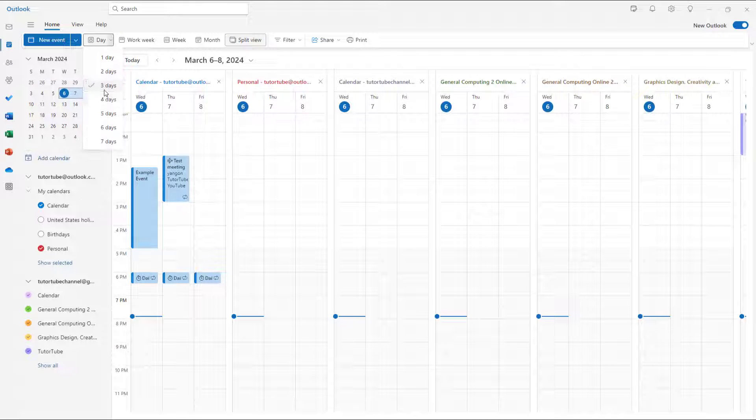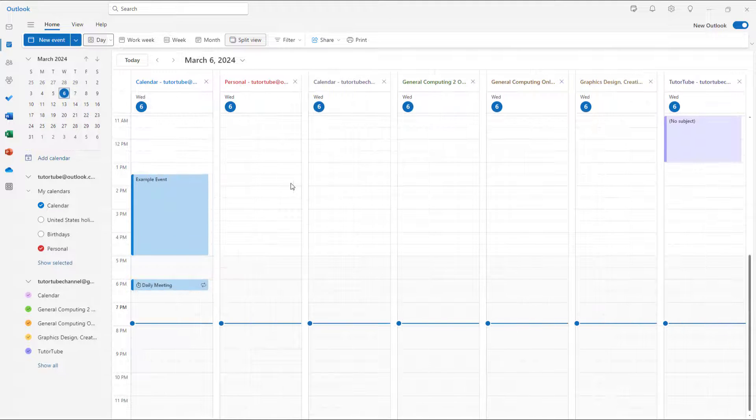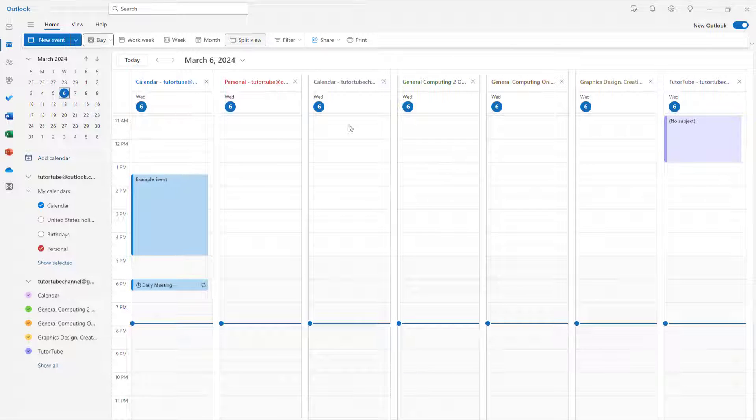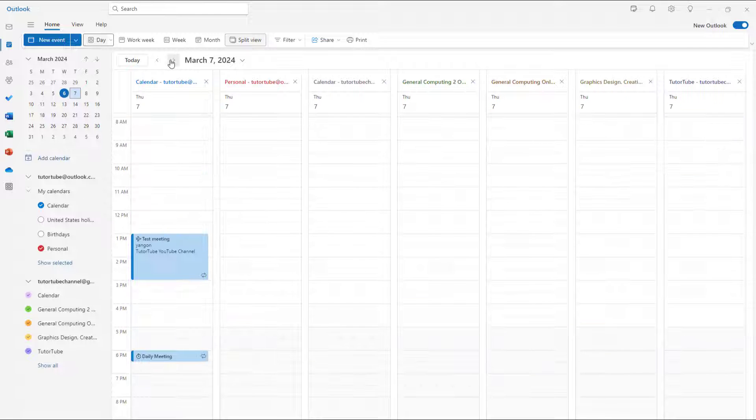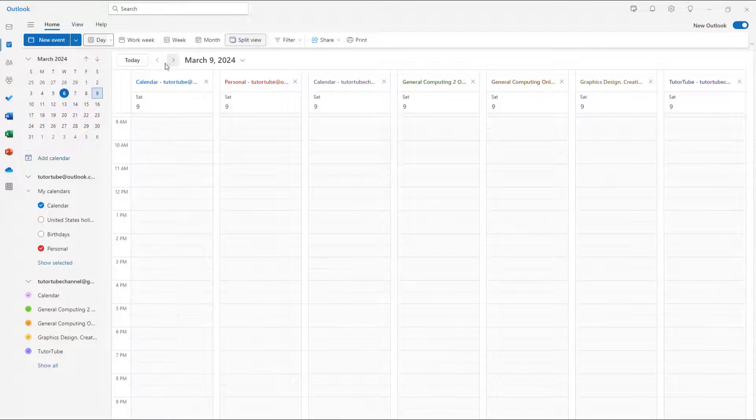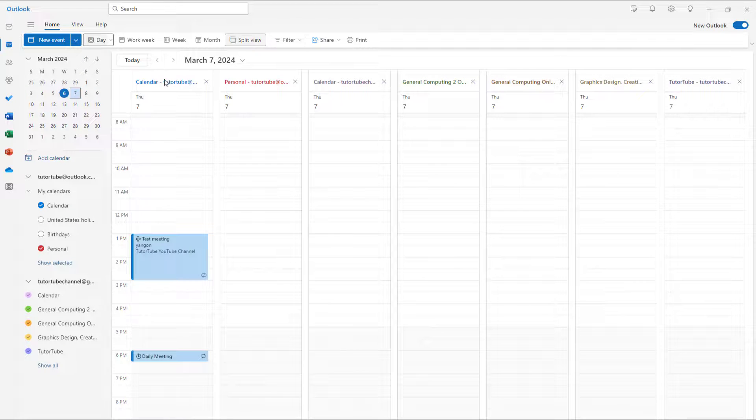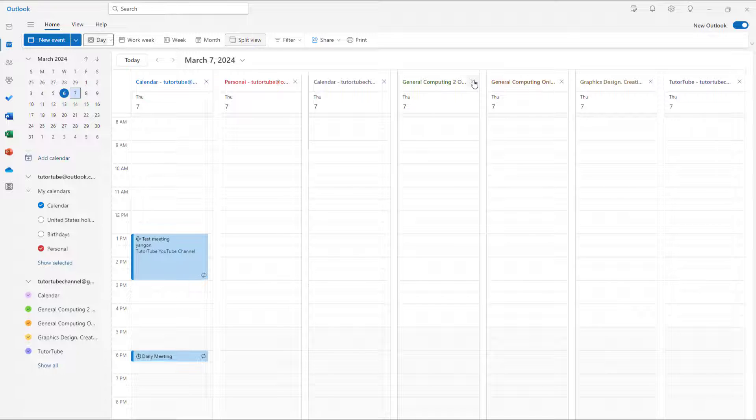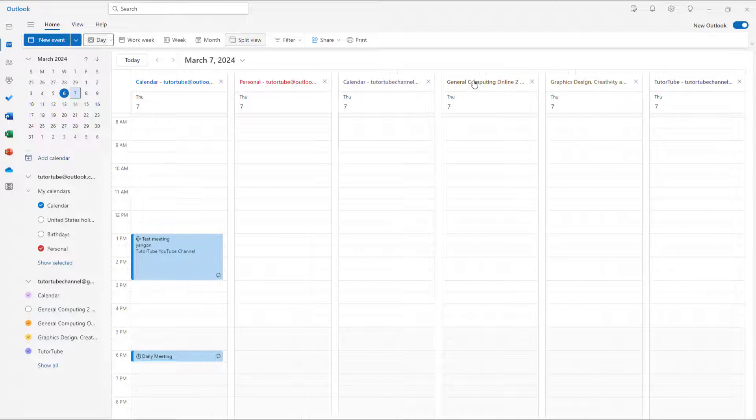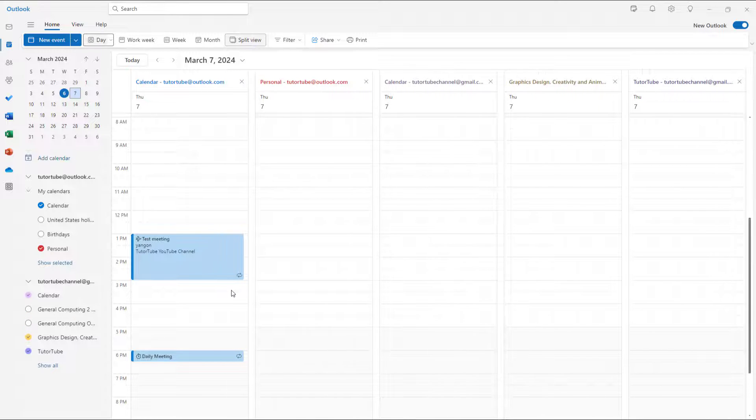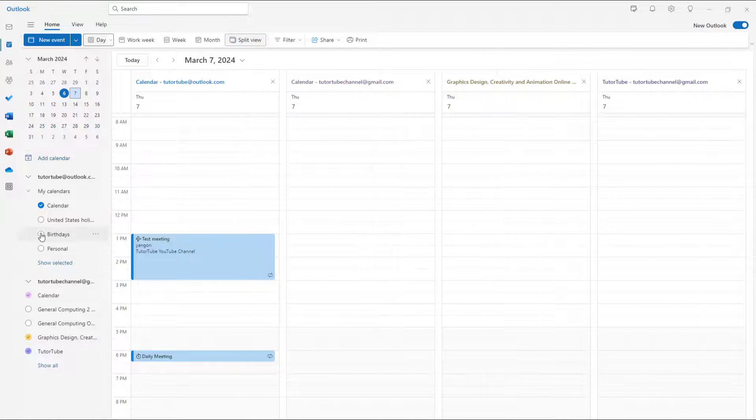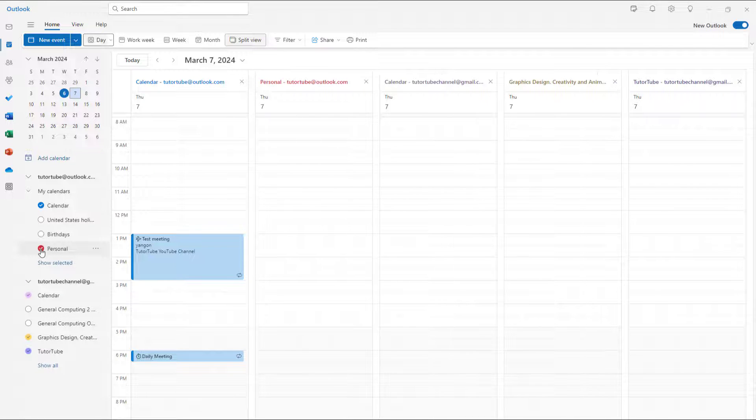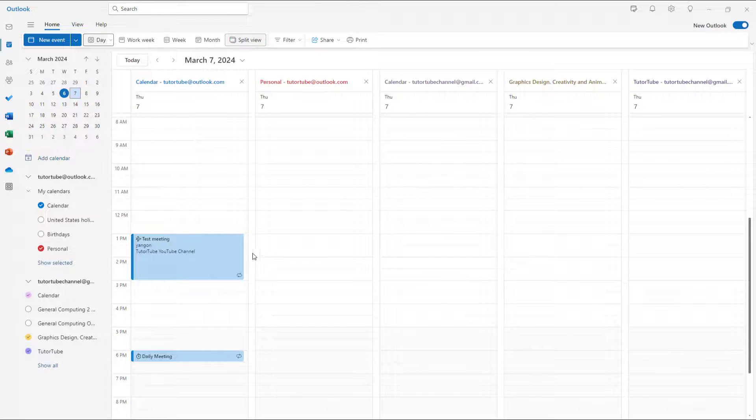For each calendar, you see separate days. You can navigate around and you have individual calendars. You can also close out a calendar, which disables it, and you can re-enable it by clicking on it again.